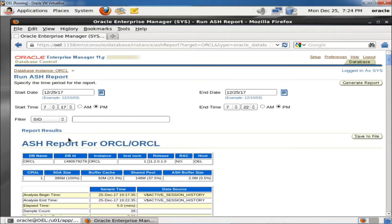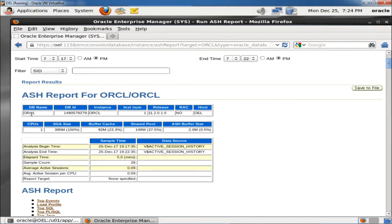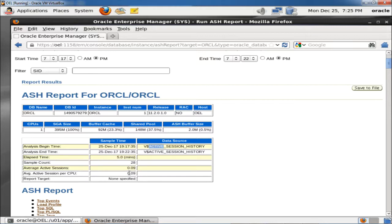You can see the ASH report for the ORCL instance. The first section shows: DB name ORCL, DB ID, instance ORCL, instance number 1, release number, RAC no, host name OEL, number of CPUs is 1, SGA size 395 MB, buffer cache 92%, shared pool size 148 MB, and ASH buffer size 2.0 MB. The analysis begin time is 9:17:35 to 9:22:35, and data is collected from V$Active_Session_History. Elapsed time is 5 minutes, sample count 28, average active session 0.09, and average active session per CPU 0.09.